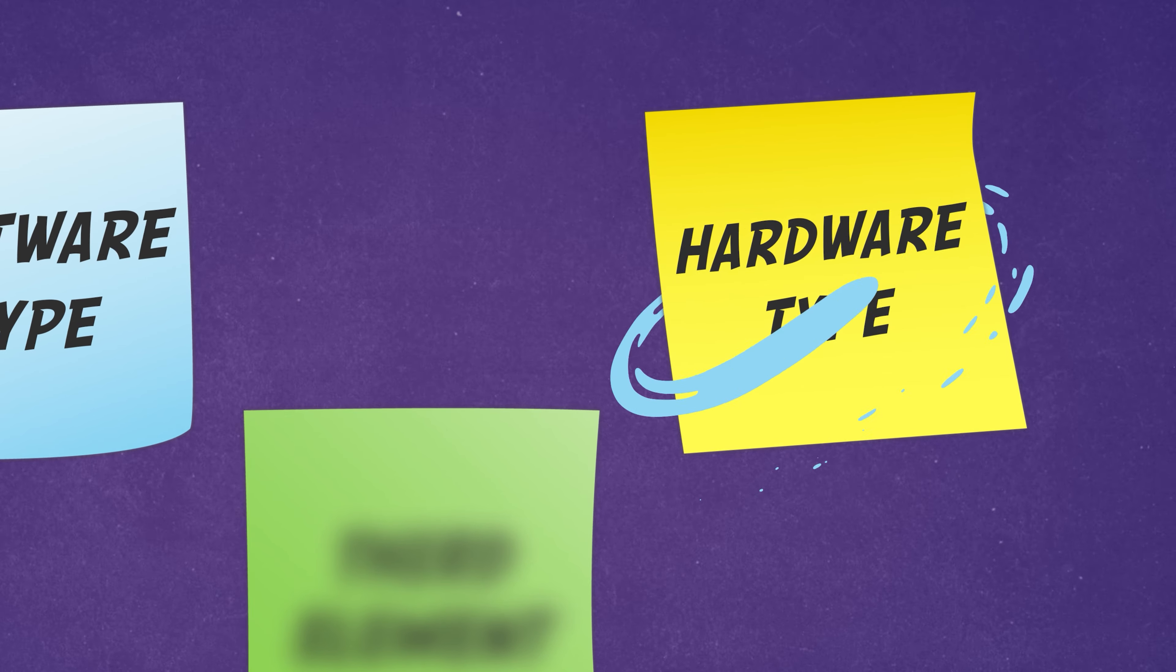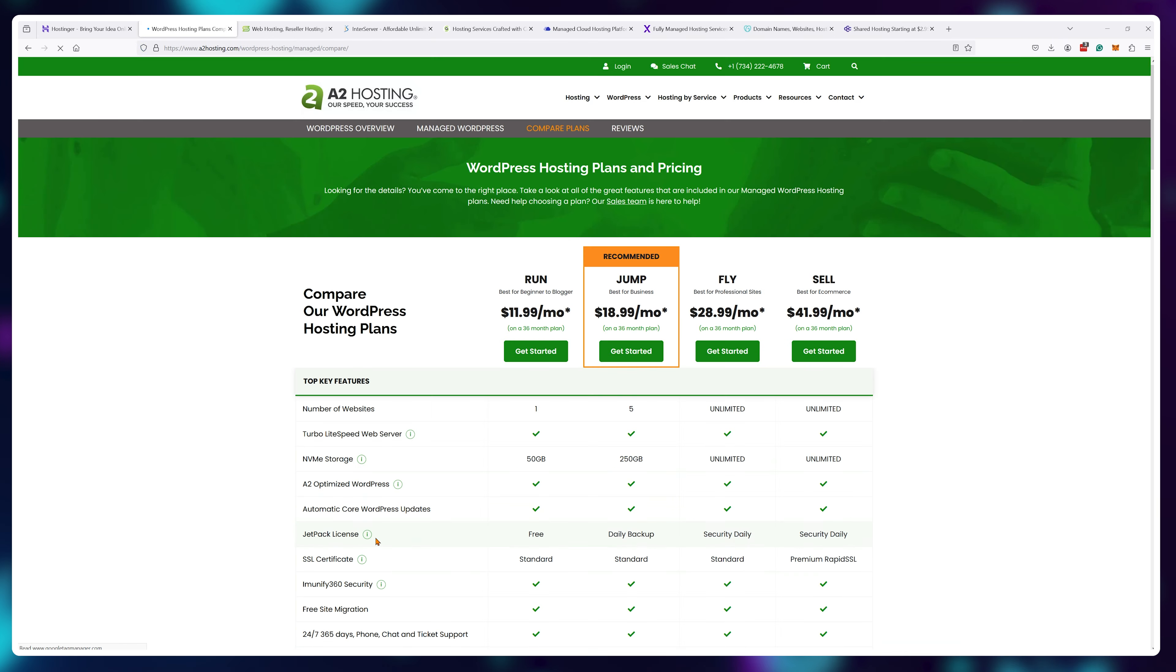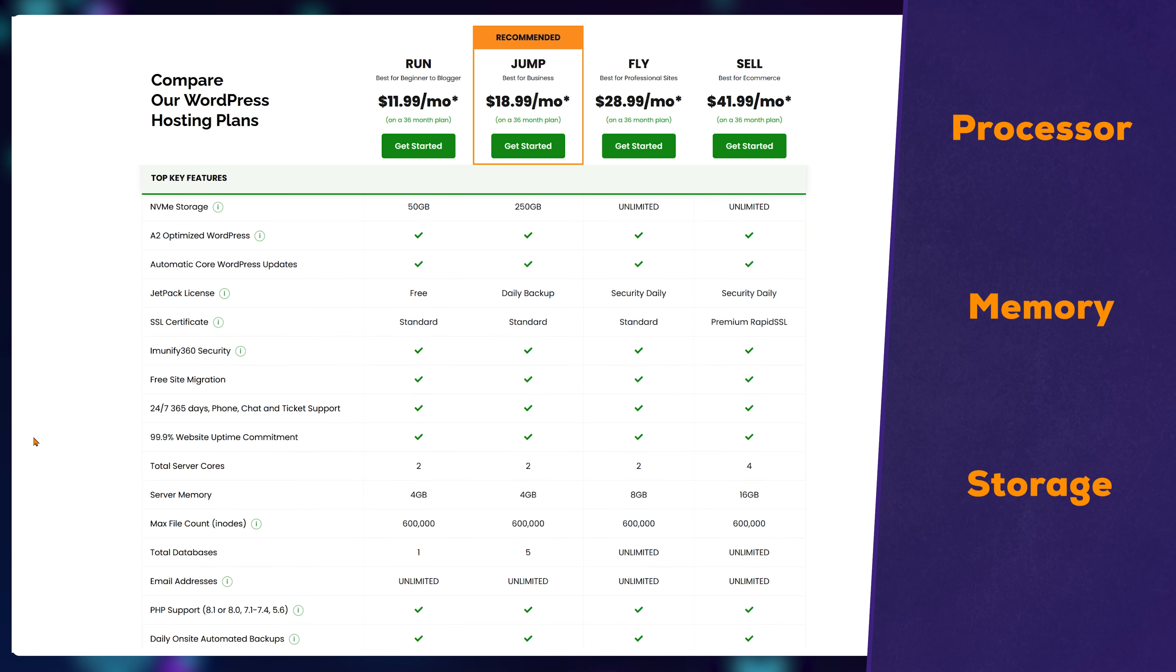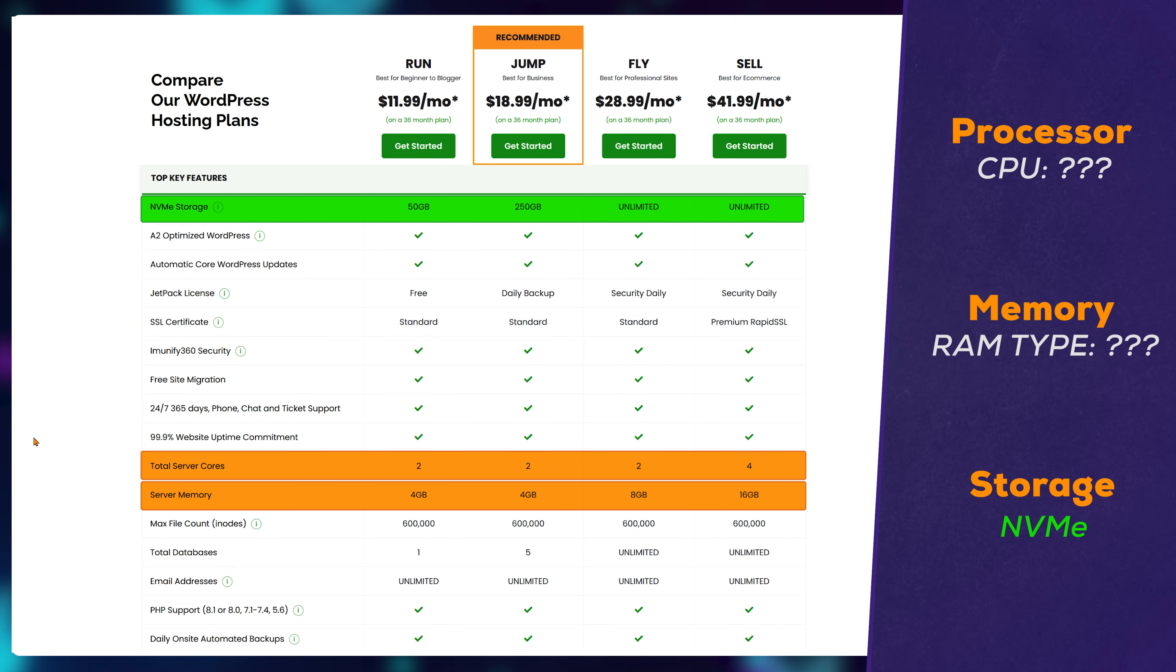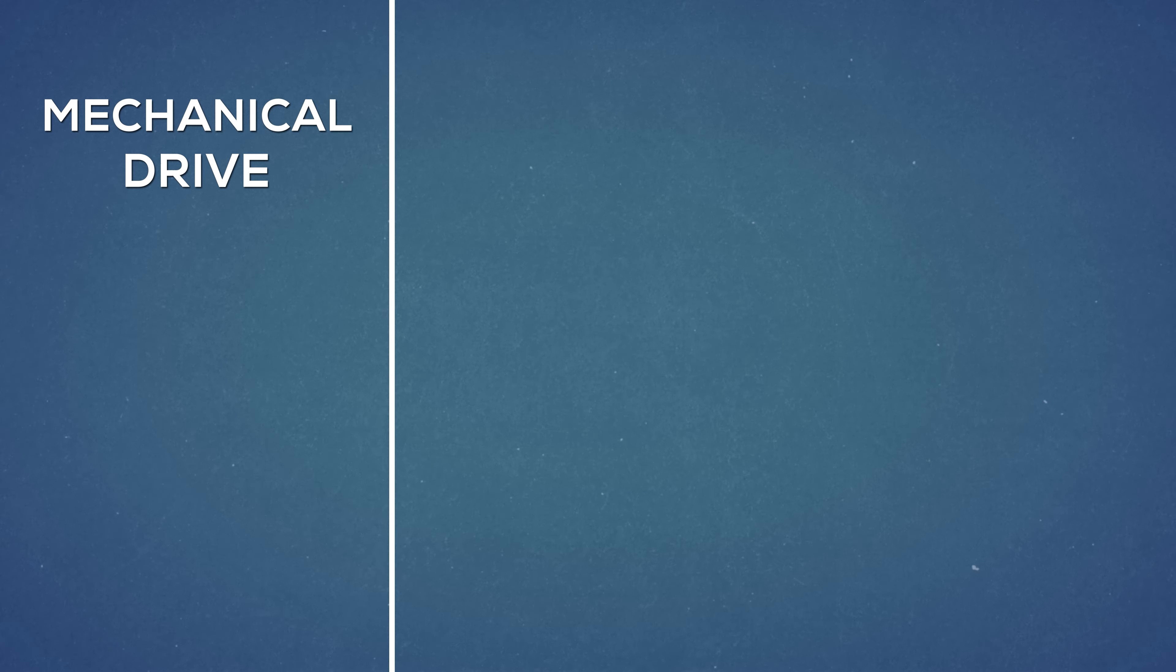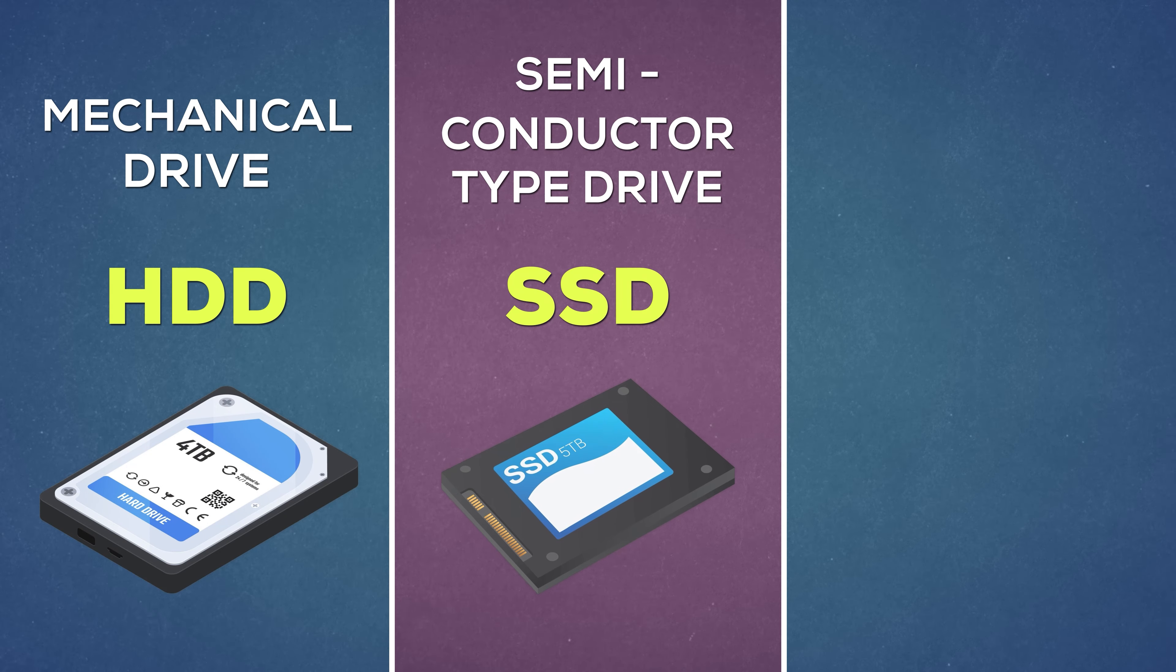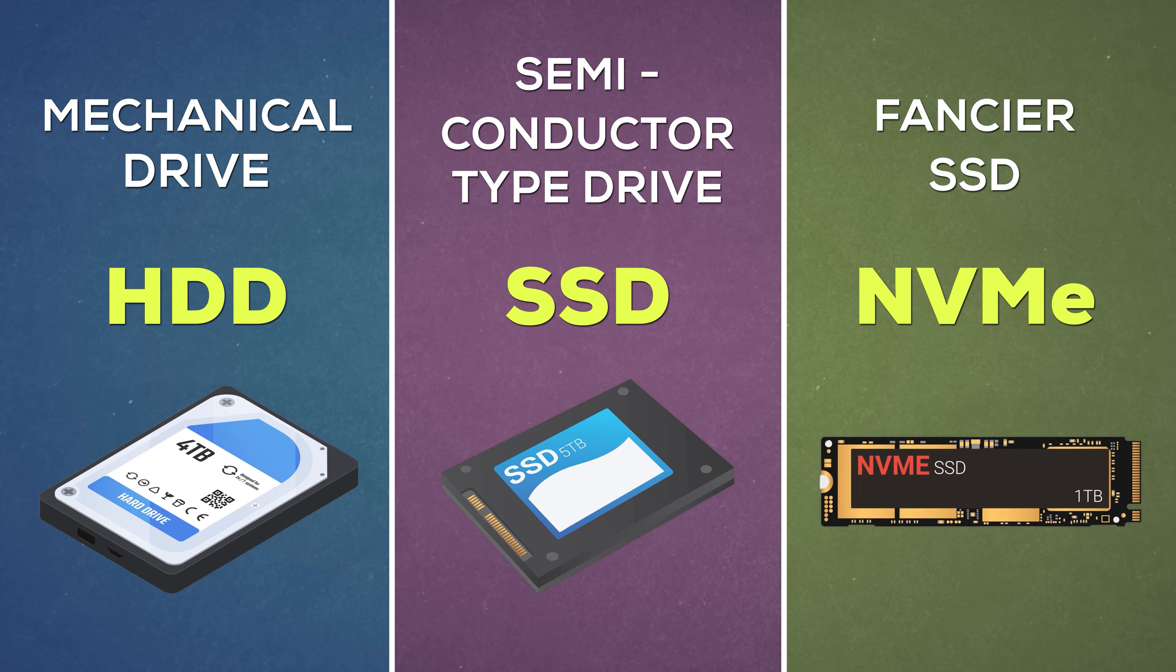What type of hardware are they using for their servers? Apart from software, server performance is largely dependent on three physical components: the processor, the memory, and the storage. While it's very hard to know exactly what type of CPU or RAM stick a provider is using, it's very easy to know what type of storage they're using. It's always one of three types: either a mechanical drive called an HDD, a semiconductor type drive called an SSD, or a fancier SSD with a better data transfer protocol called an NVMe drive.